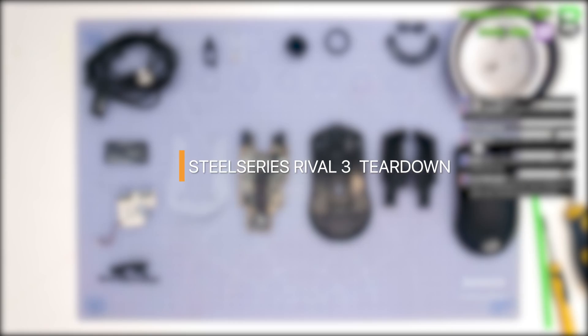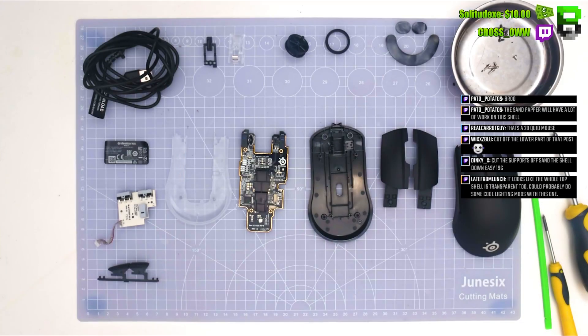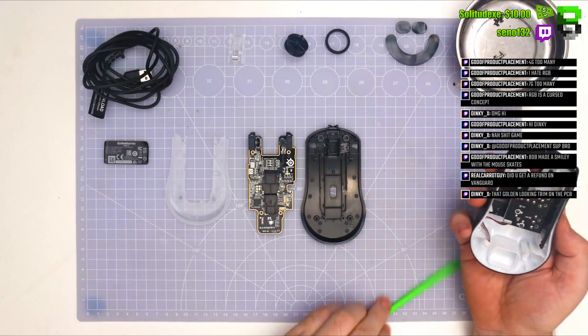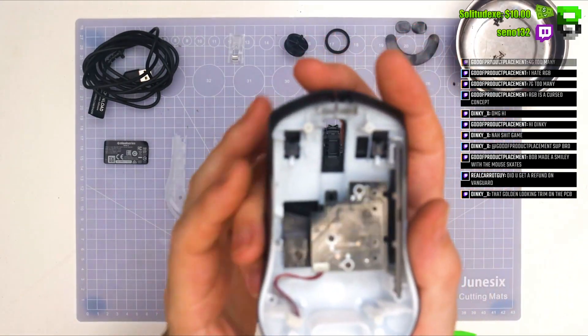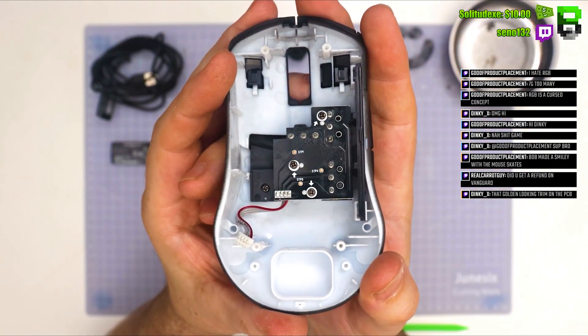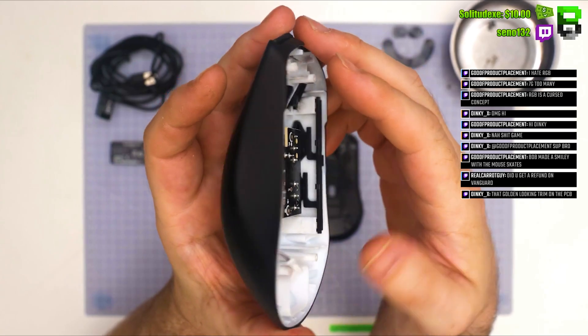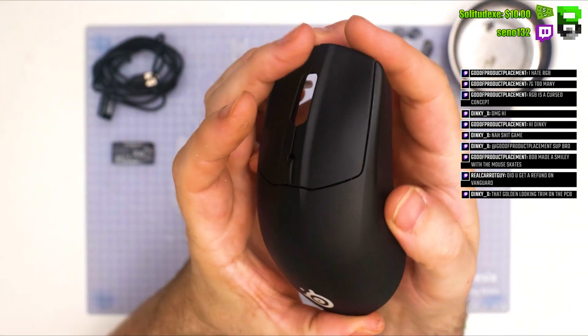If you're looking to understand the SteelSeries Rival 3 a little bit more, you've come to the right place because we're going to be taking this thing to bits, literally. I'm going to show you every single component it uses. This will help you put it back together or take it apart if you need to. It'll also help you understand how SteelSeries built this mouse.